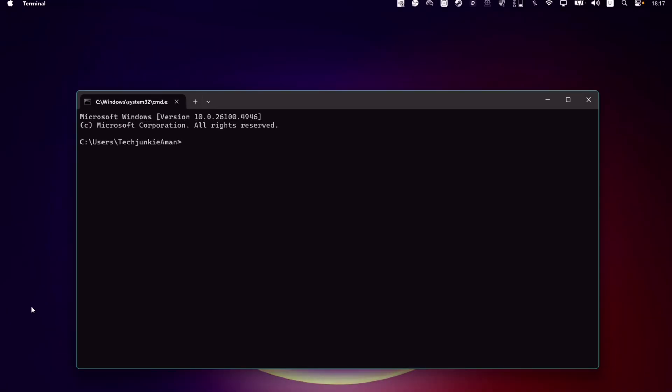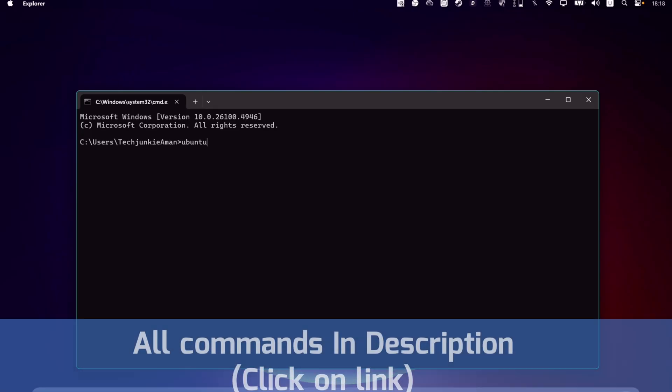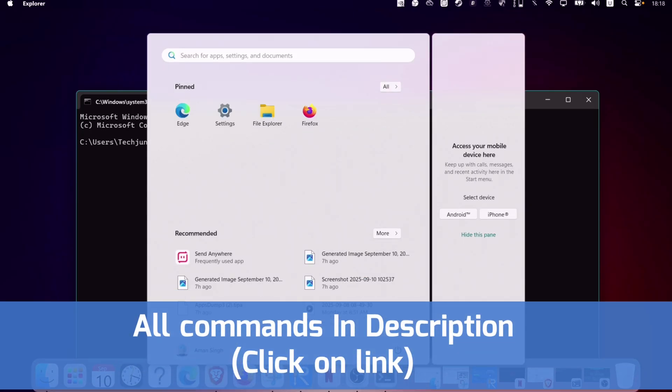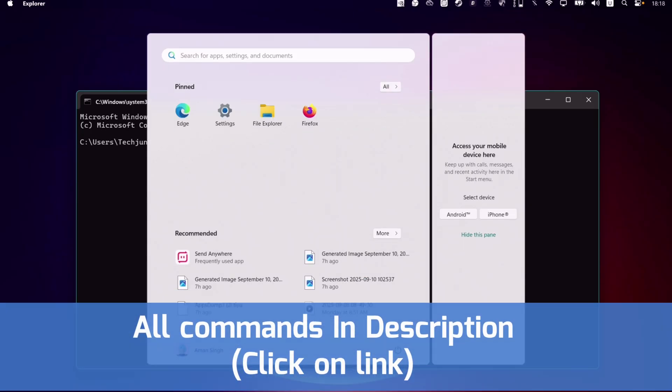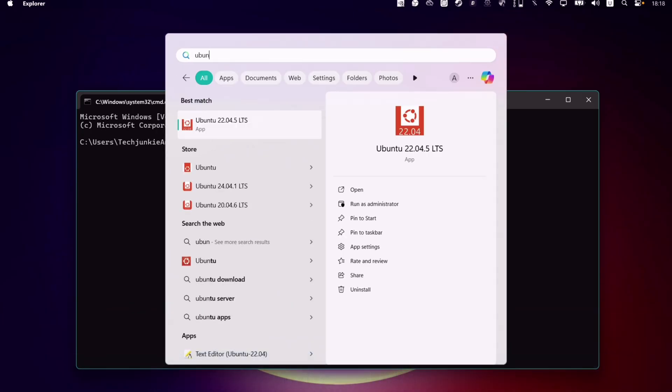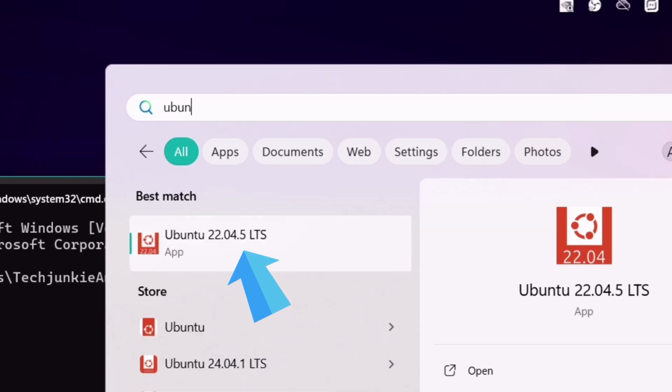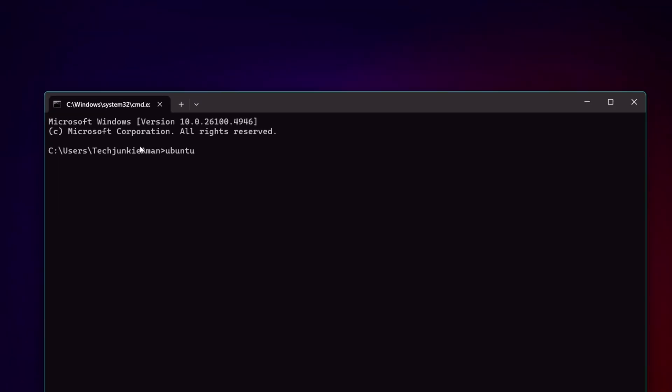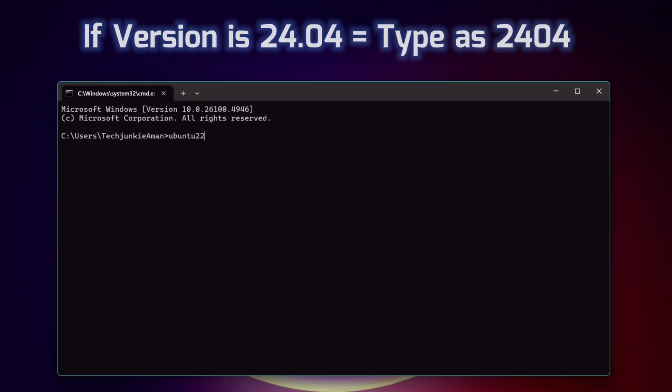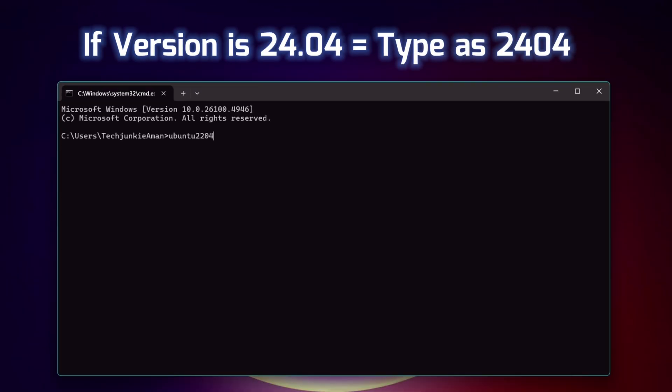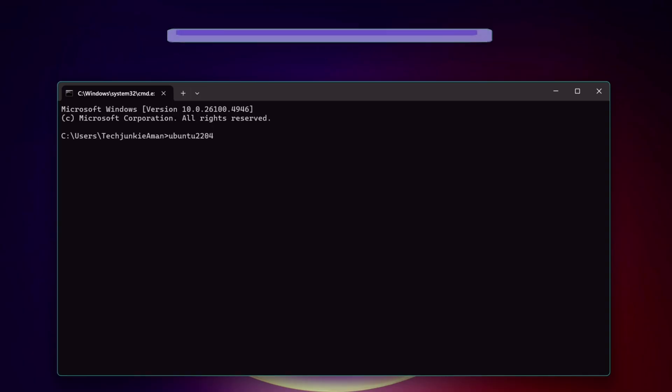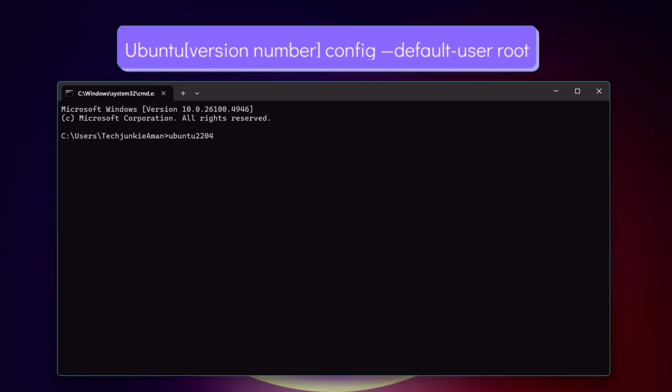On the command box, type Ubuntu and its version number, which you can easily find out by searching for Ubuntu program. Like in my case, my Ubuntu version is 22.04, so I will type 2204. If your version is 24.04, then type it as 2404.